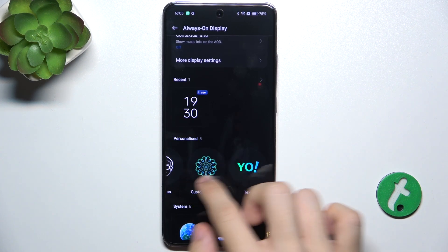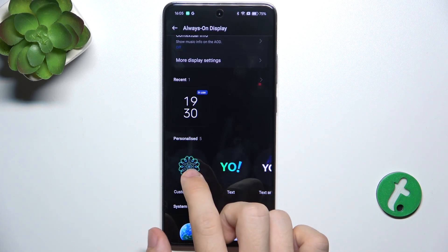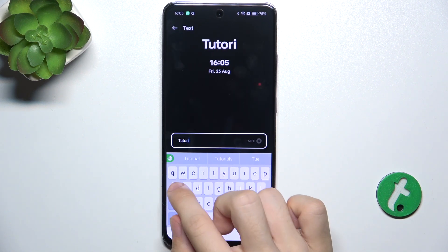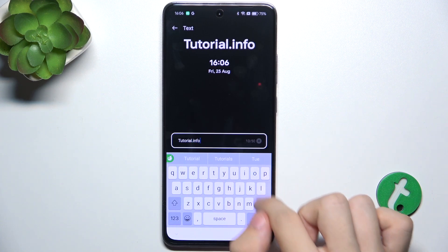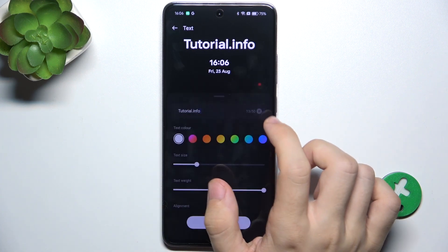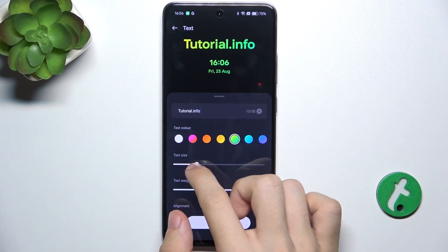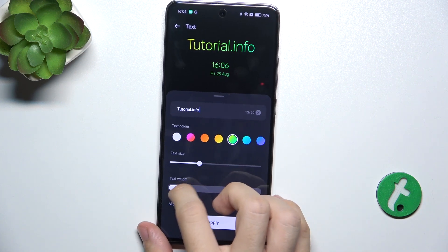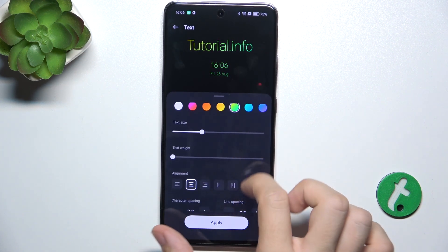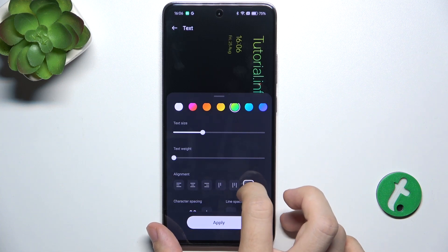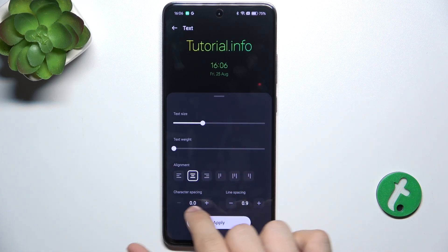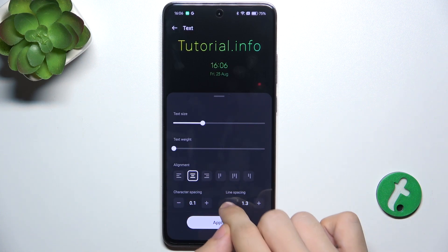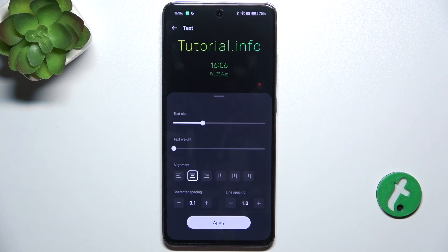For example, let's choose Text. Now you can choose a color, font weight, alignment, character spacing, and line spacing if it's on multiple lines, then apply.